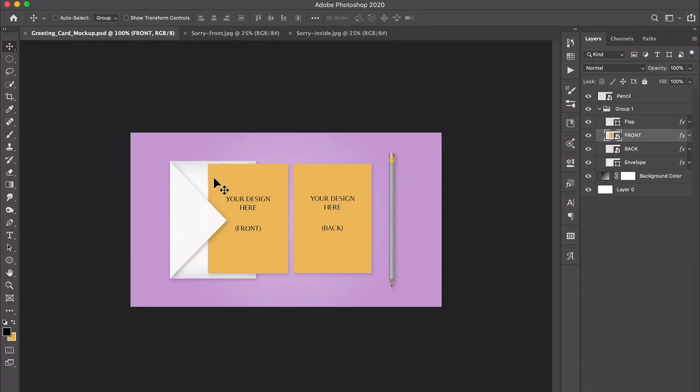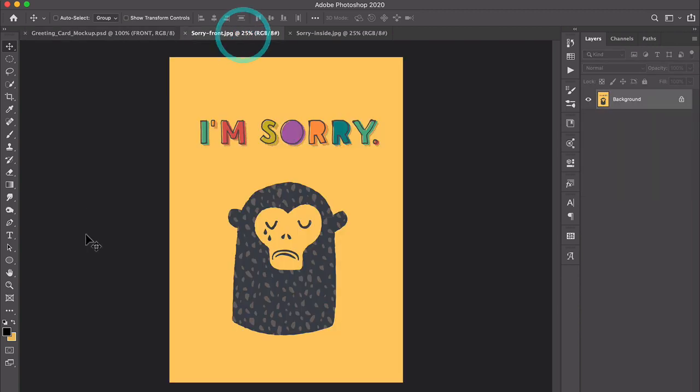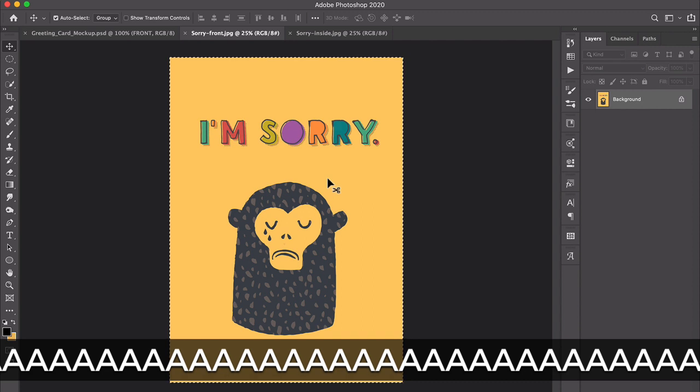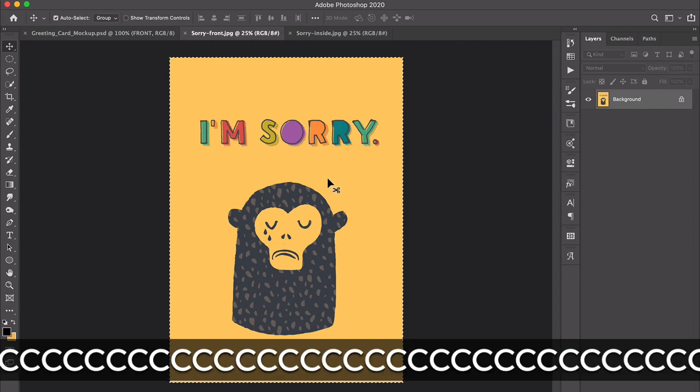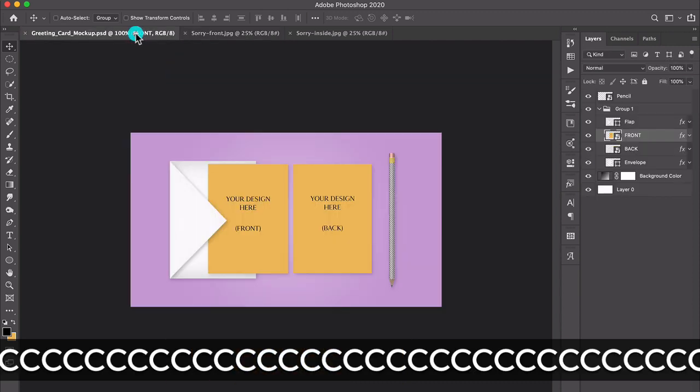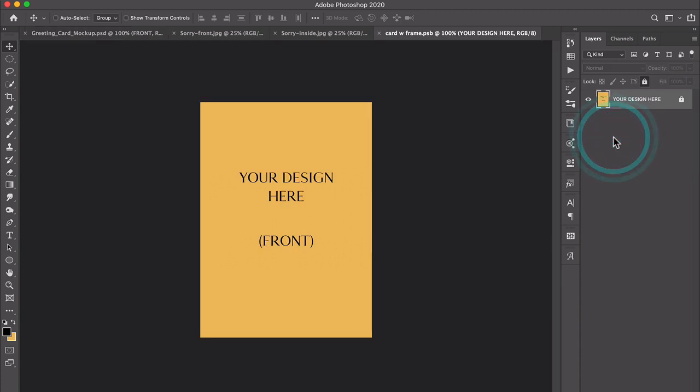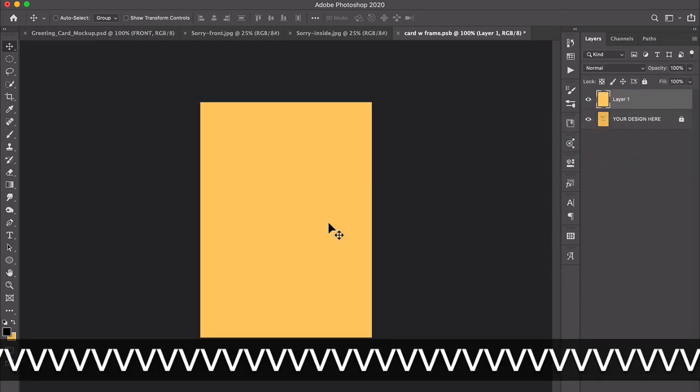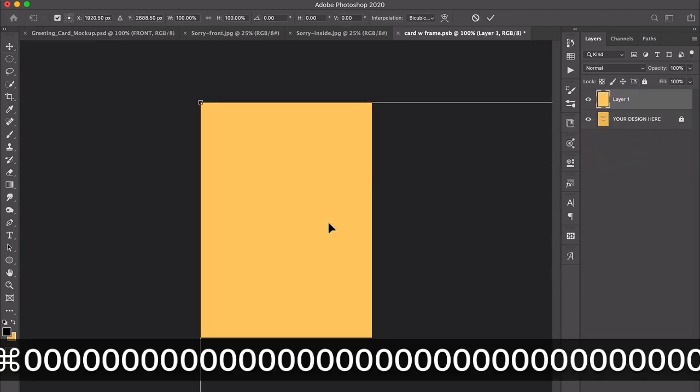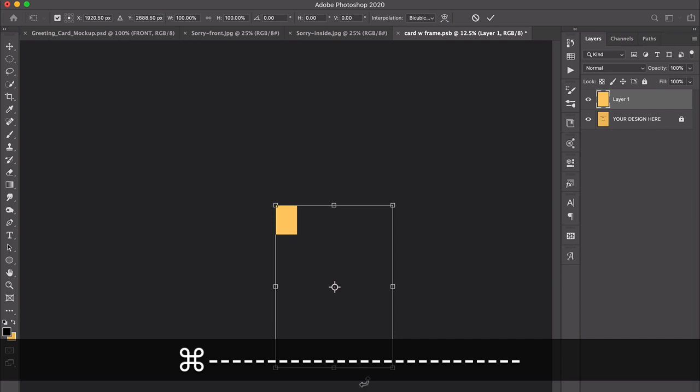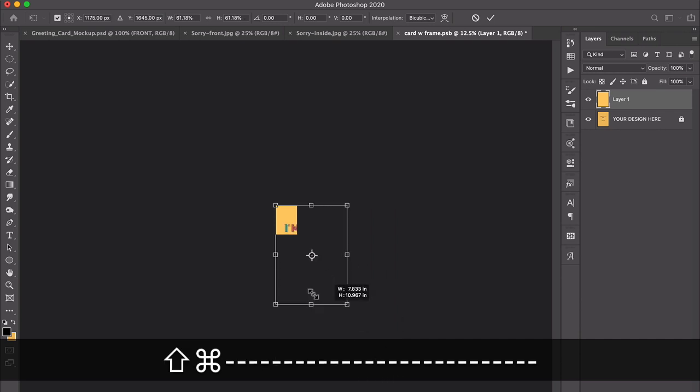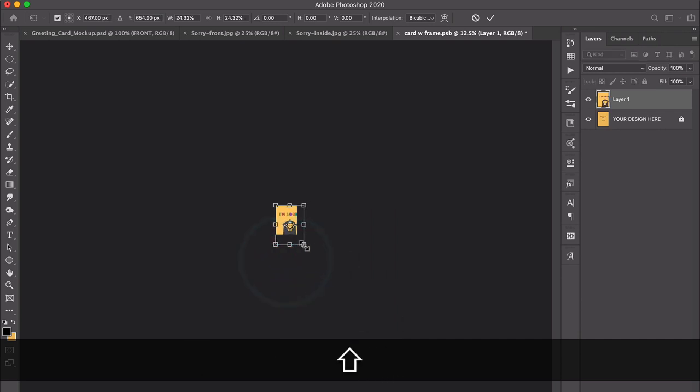So for the front design, I'm going to go to that graphic and I'm just going to select all and copy it and come over here. And if I double click that smart object, I can then paste my design in and it might require some scaling.